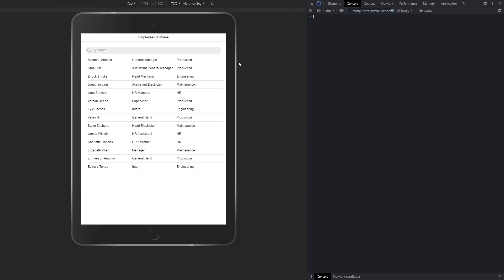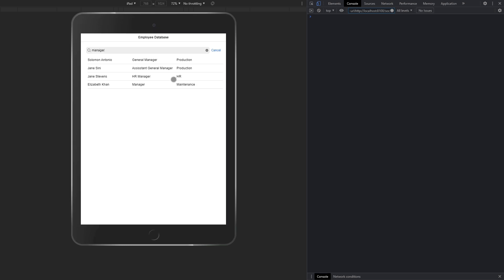On your screen, you can see we have this employee database app, which has a list of employees with their names in one column, the job title, and the department that they work in. For example, if I go onto the search bar and I type in Manager, you can see our list is filtered down to include those with Manager in their job title.